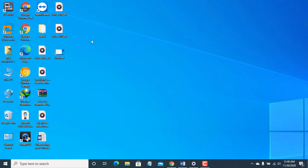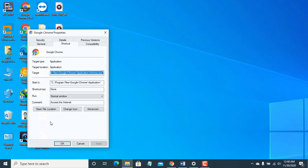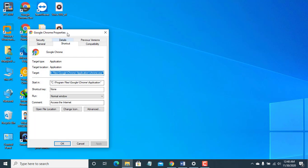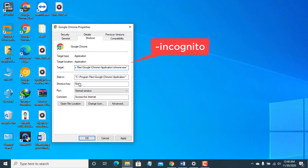To do this, right-click on Google Chrome shortcut, then click on properties. From the target box, end of the parameter, space, then right here, hyphen, incognito.